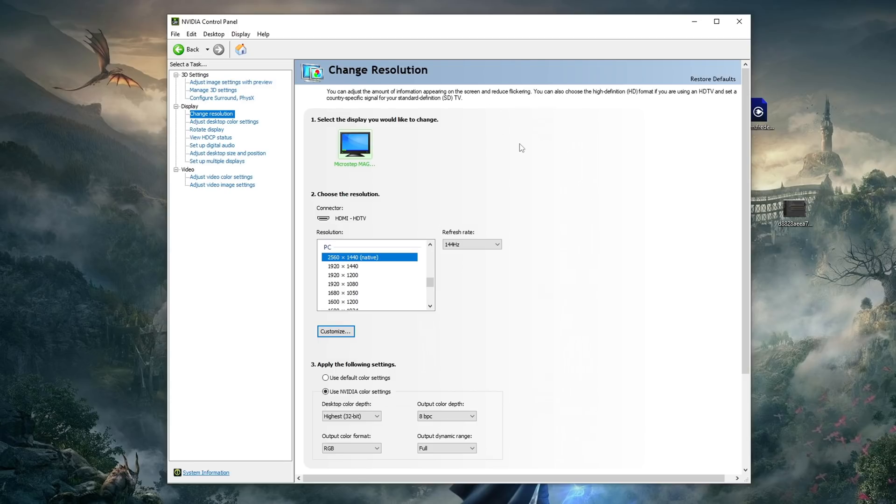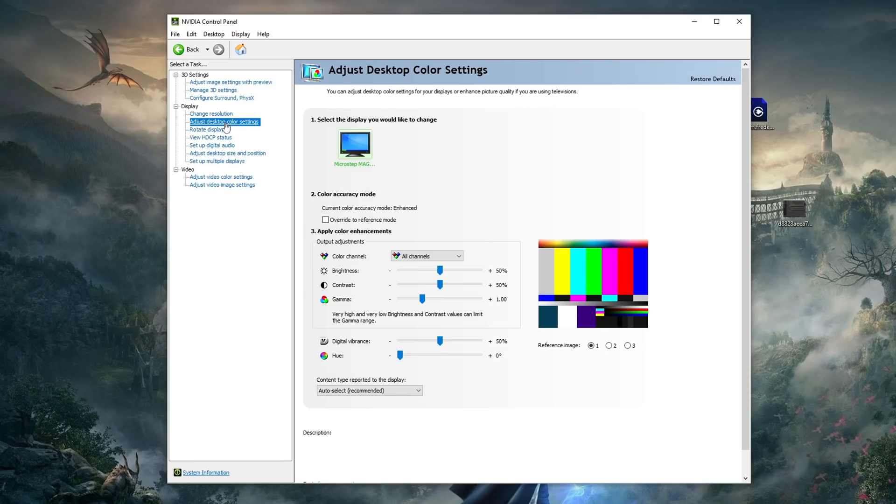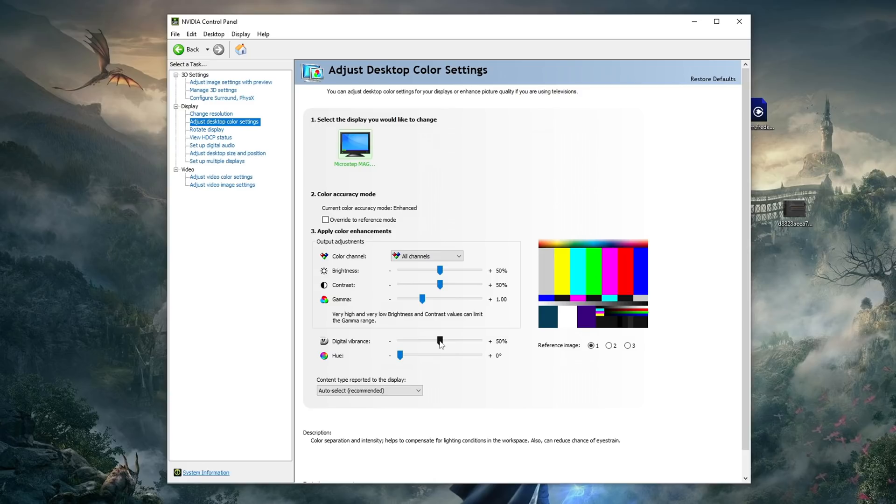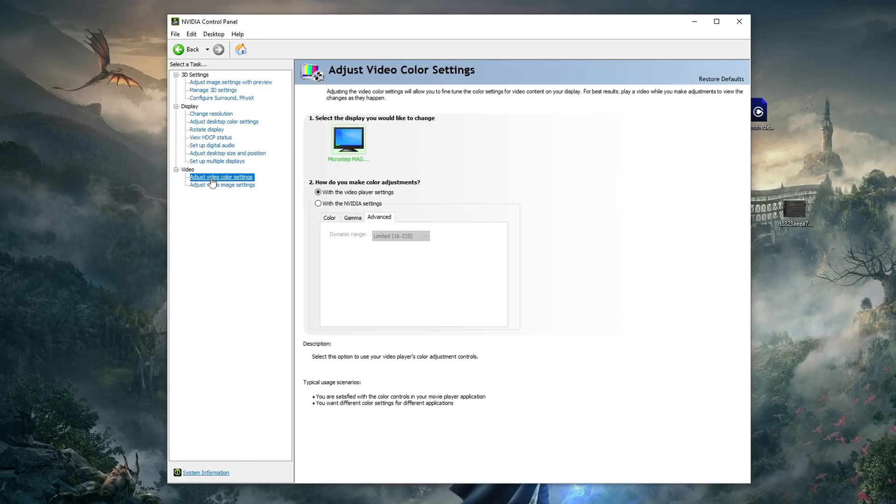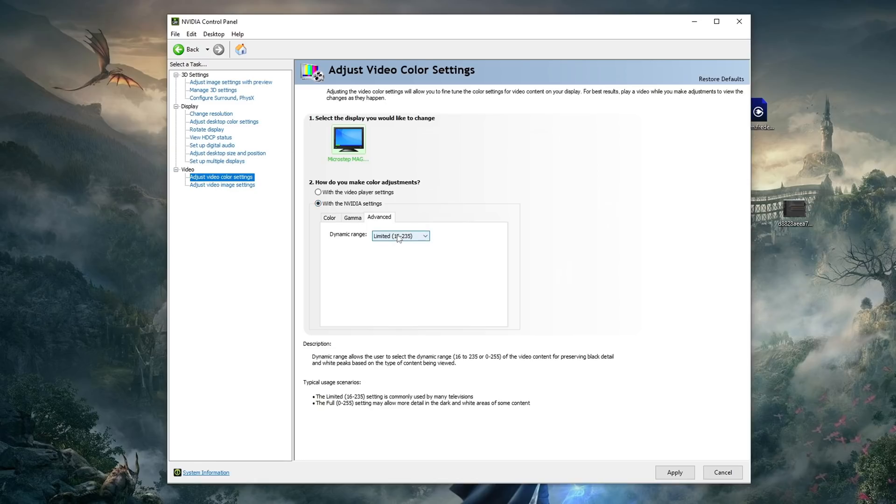From there, we are going to go to adjust desktop color settings, and then we're going to up this digital vibrance to 75. That'll make the saturation and the colors of the game look incredible, make your visibility a lot better, and just a lot easier to see enemies. Don't forget to click apply. From there, go back to the left side and click on adjust video color settings, and then check where it says with NVIDIA settings. And then again, under dynamic range, you're going to want to select full. You will find this dynamic range option under the advanced tab, and again, do not forget to press apply.